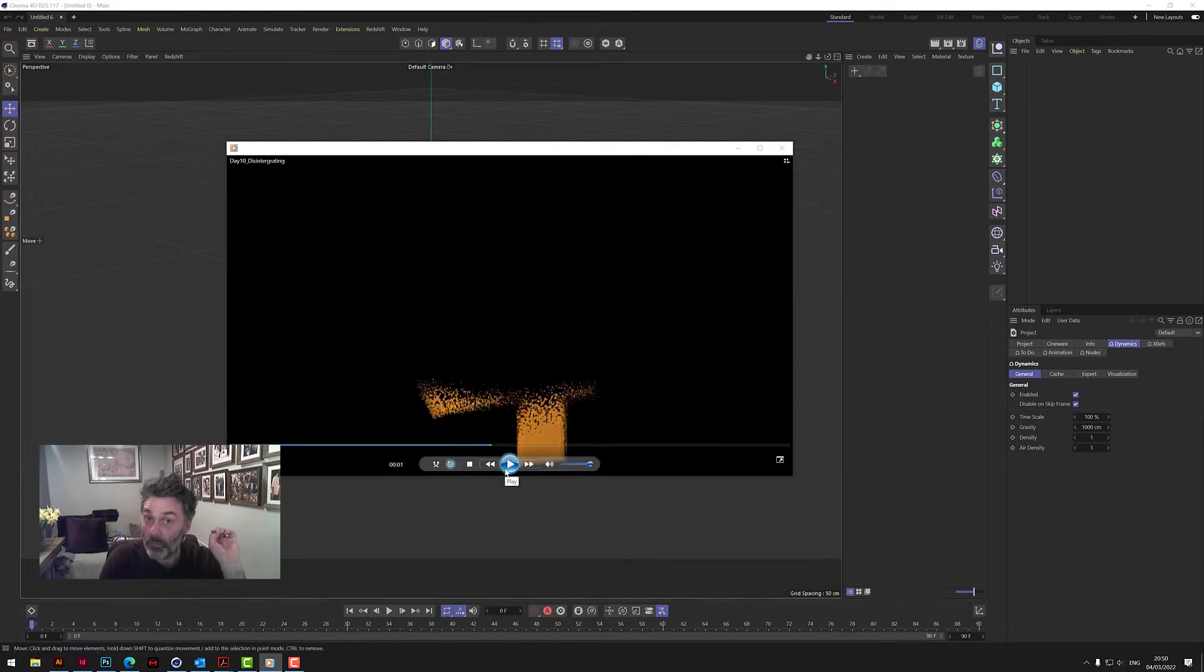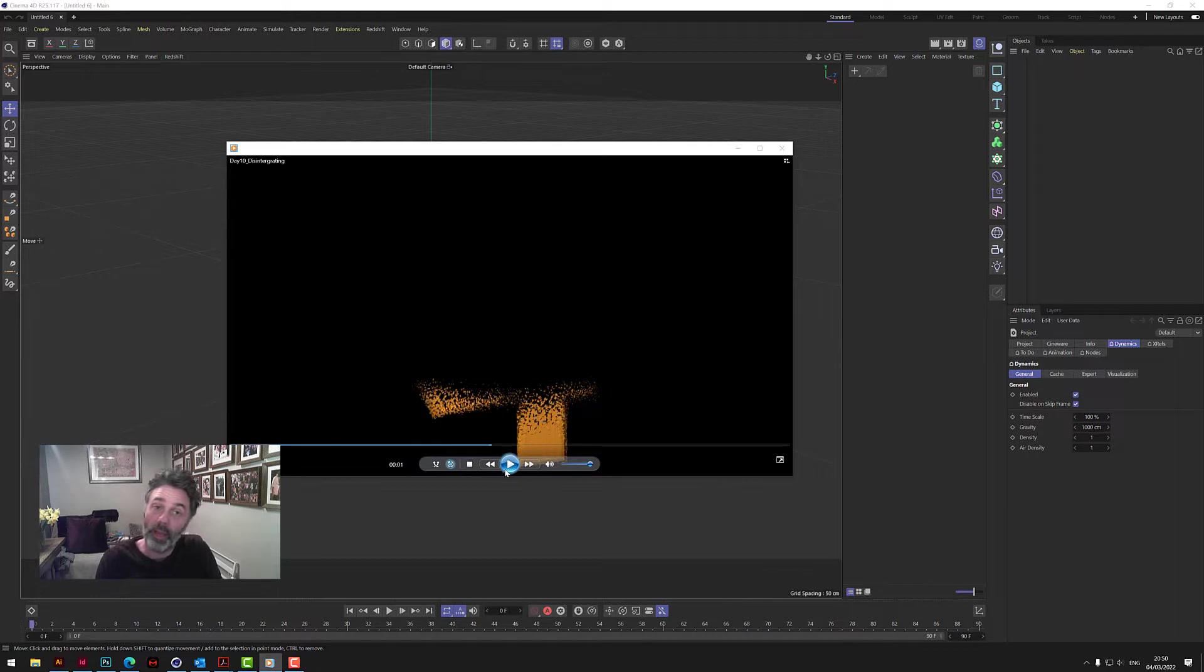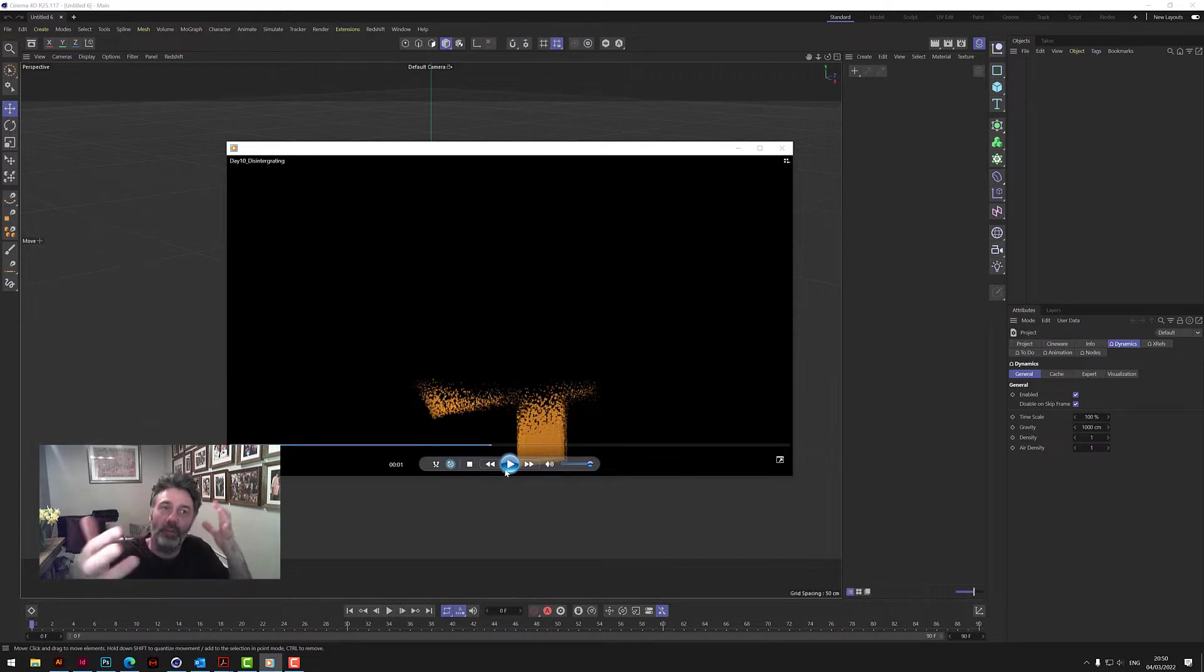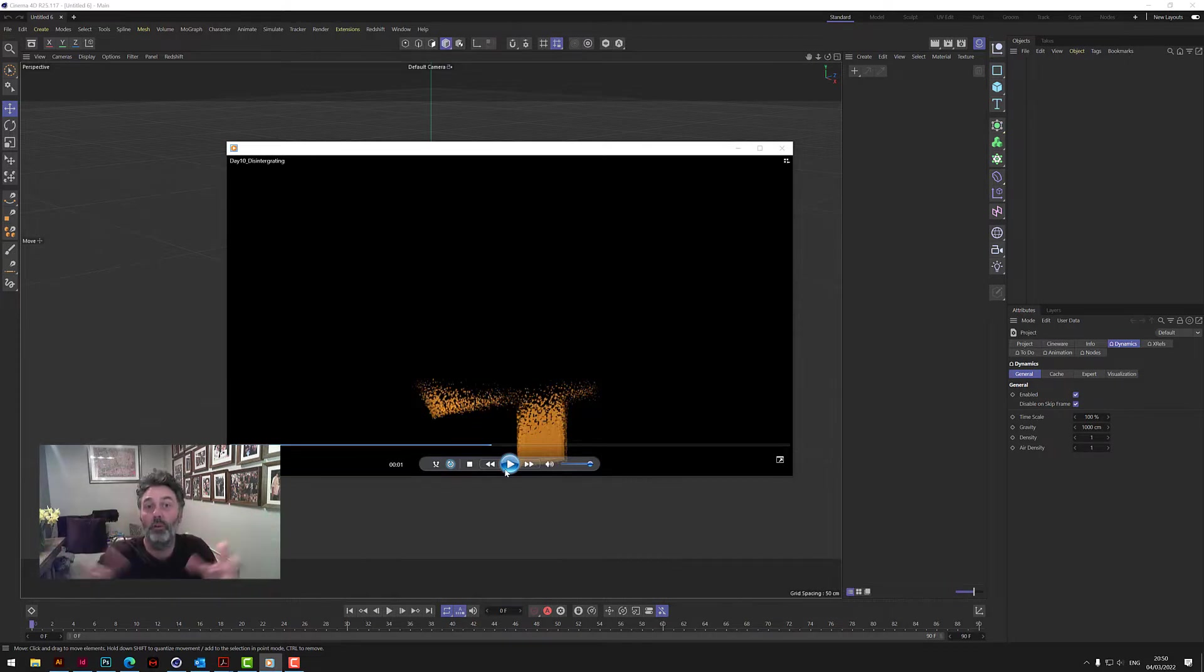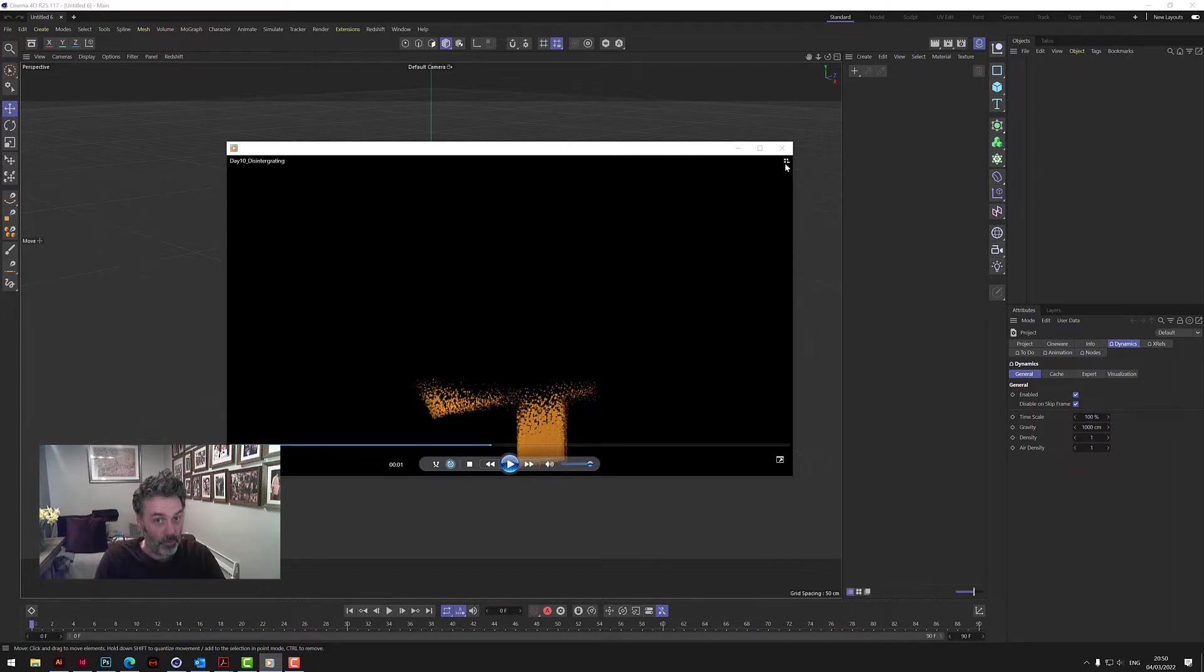So any object that you create you can put this effect on it and it will just disintegrate. All of the particles will just disappear, so it kind of blows the thing, all the particles away. A nice effect. Let's see if we can do this in four minutes.